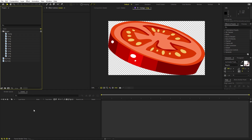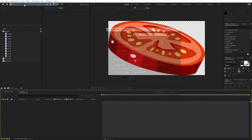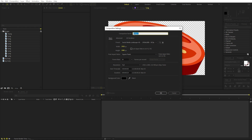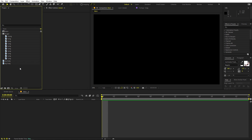Let's quickly create a composition. Go to Composition > New Comp, call this one 'main', width and height 1920 by 1080, 30 fps, and set whatever duration you want. Click OK and we have this empty composition.